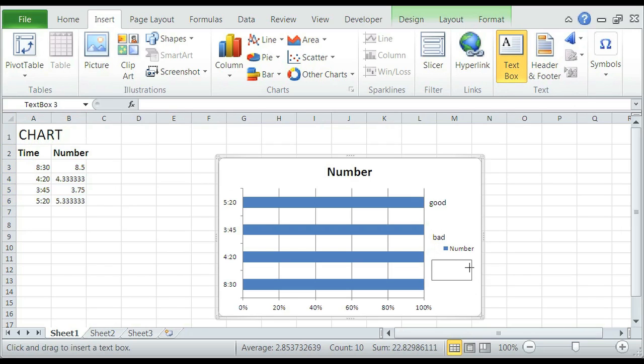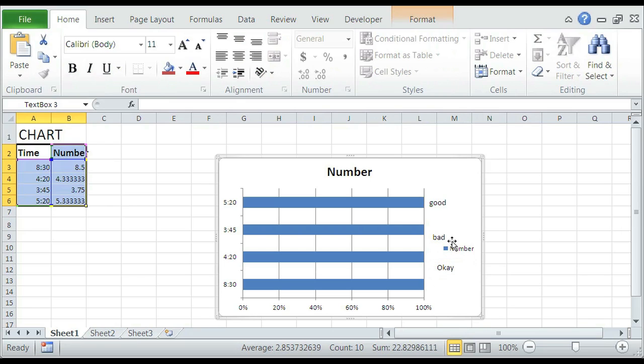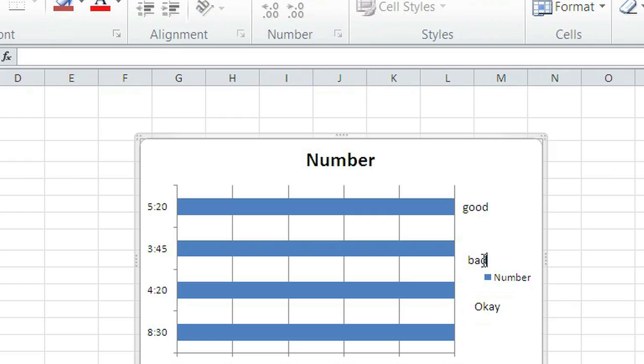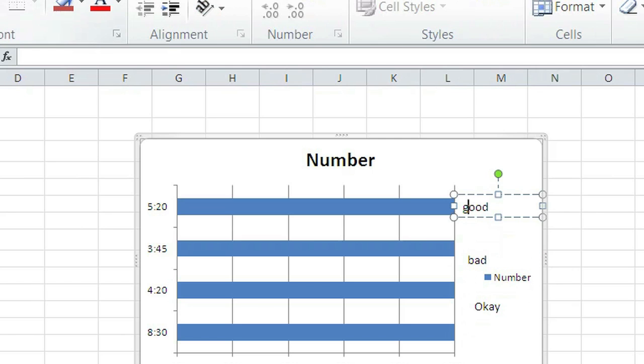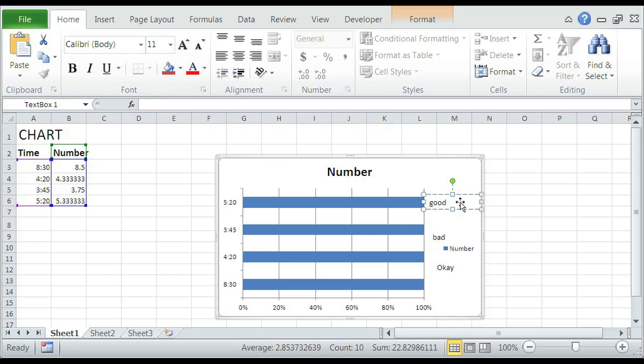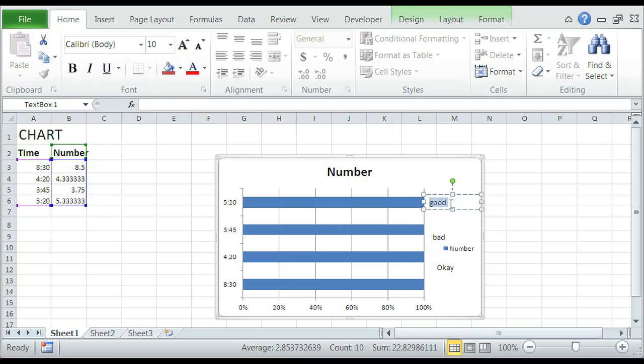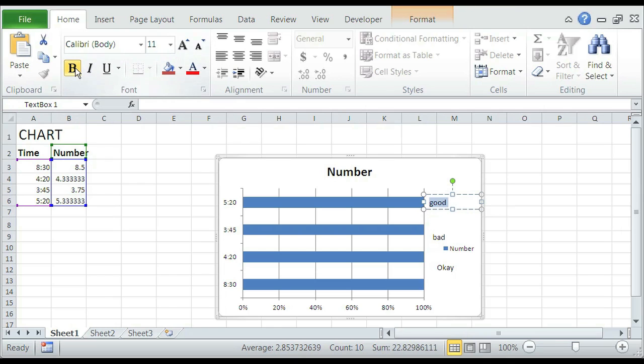And then you can also just change around the formatting. Since it is a text box, you can still use your font styles here. So if you want to change it, simply highlight it, make it bold, make it bigger.